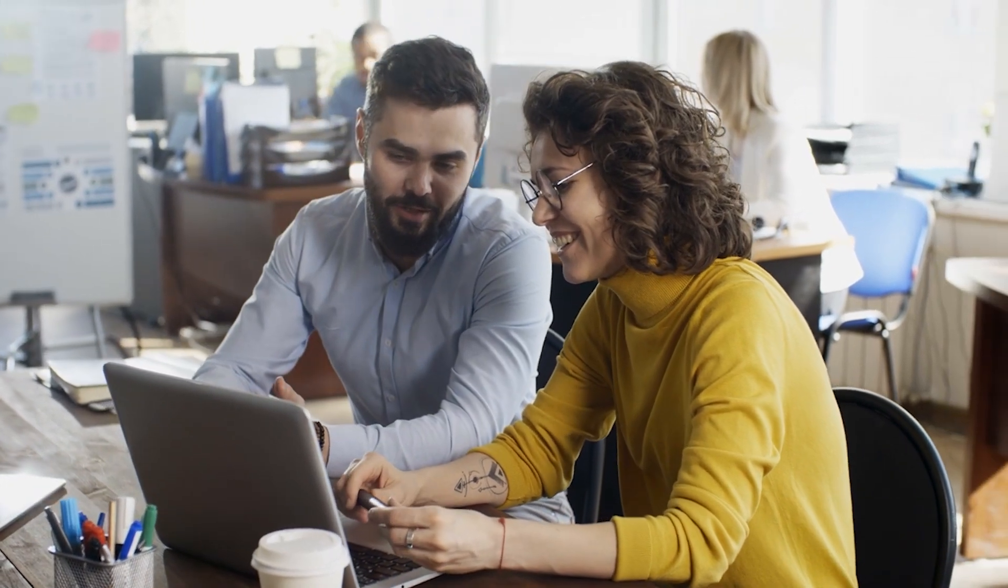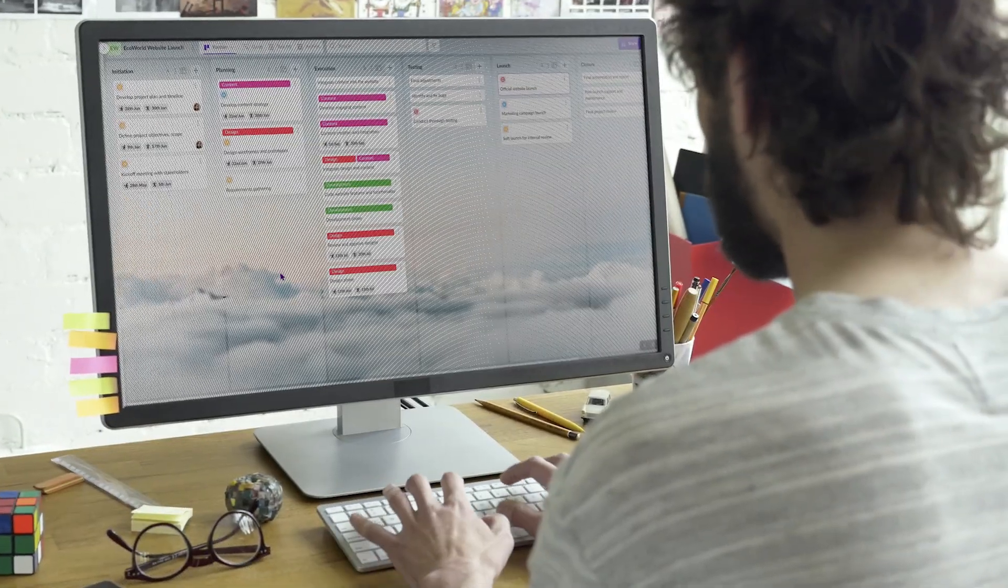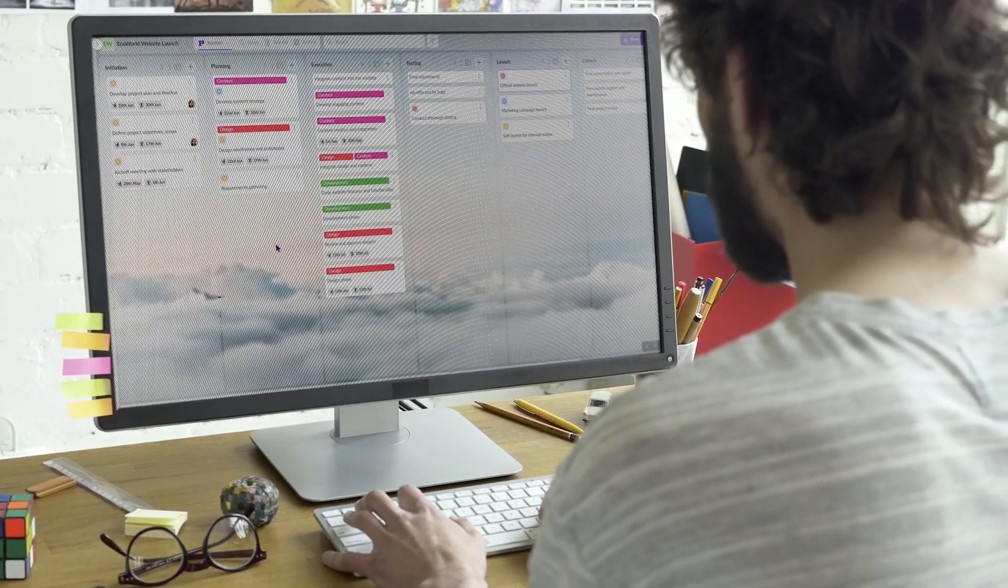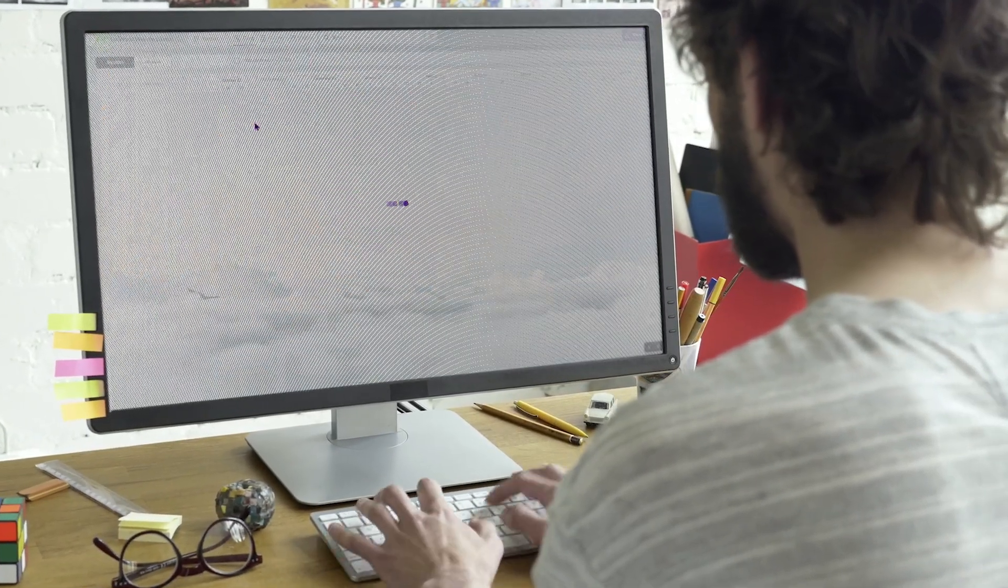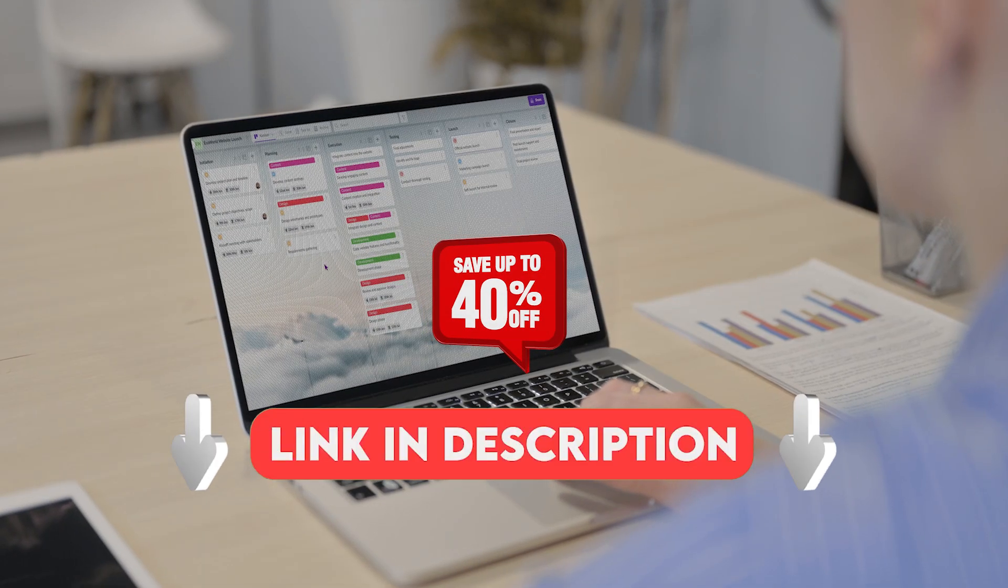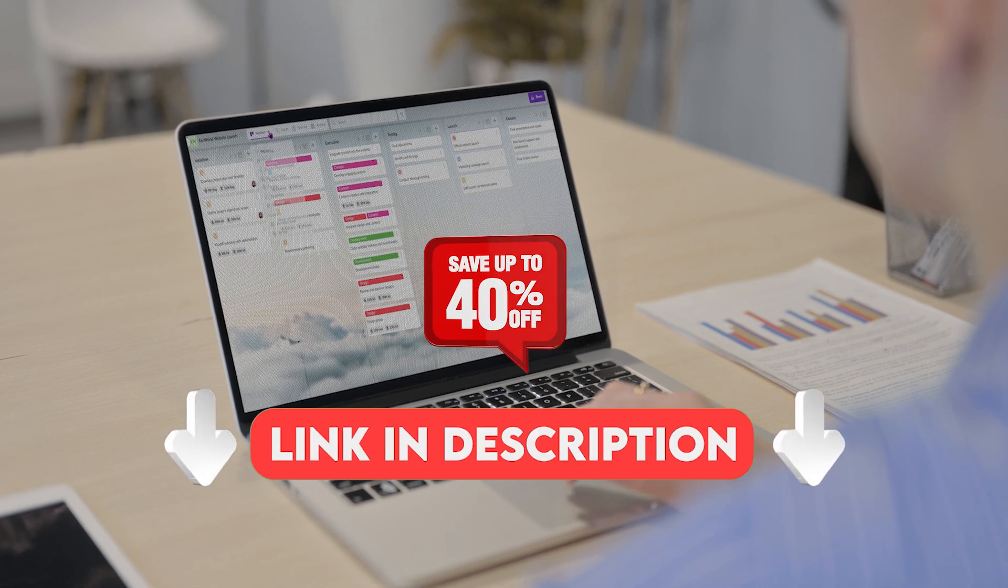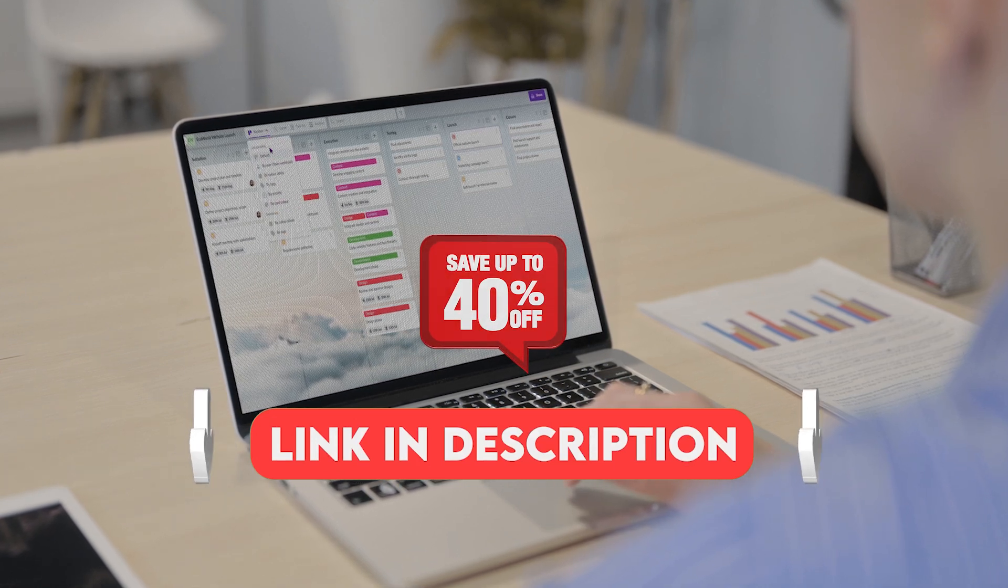Kanban is a powerful tool, but only if you use it effectively. By learning from these common pitfalls, you can set yourself up for success and truly transform your workflow. And, if you'd like to try an amazing Kanban board, click on the link in the description and get Kanban now at a 40% discount!